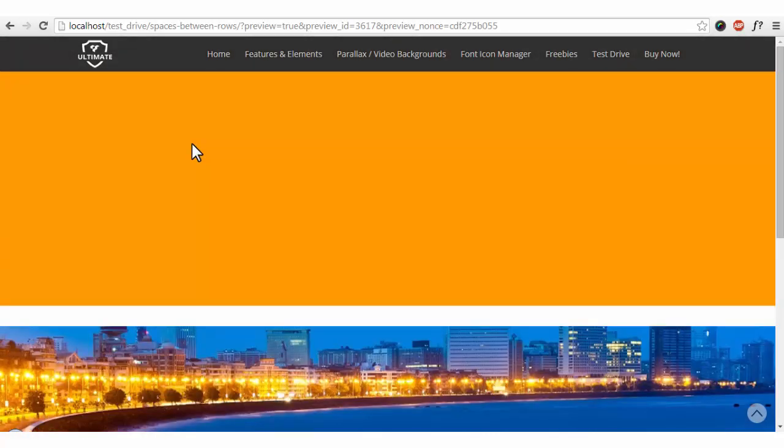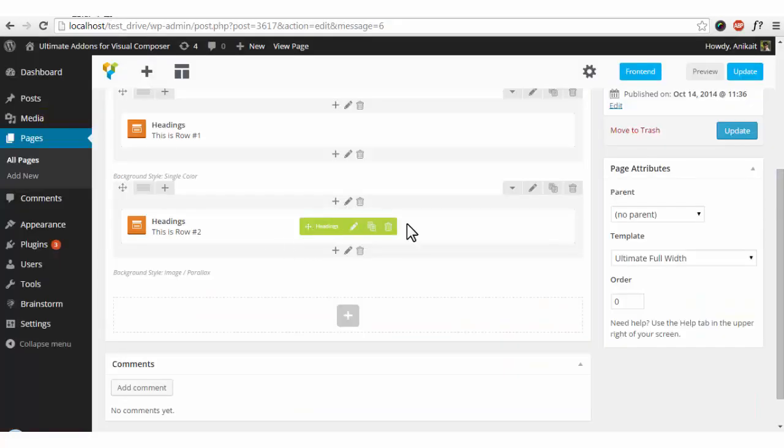Just for your information I have used a solid color in the upper row and an image in the row below. So let's go into the backend and view.